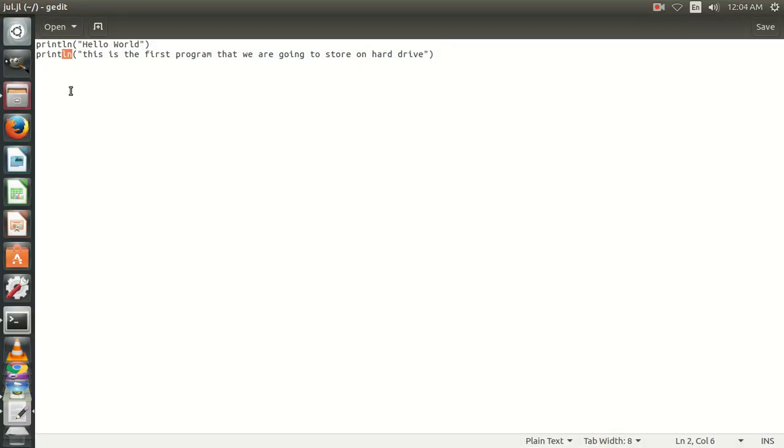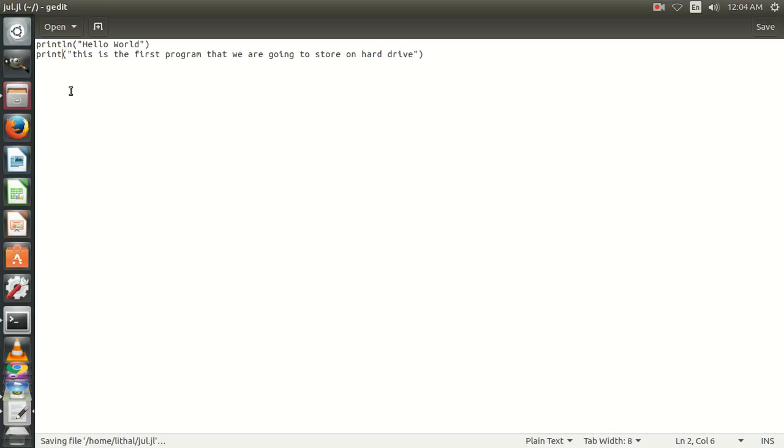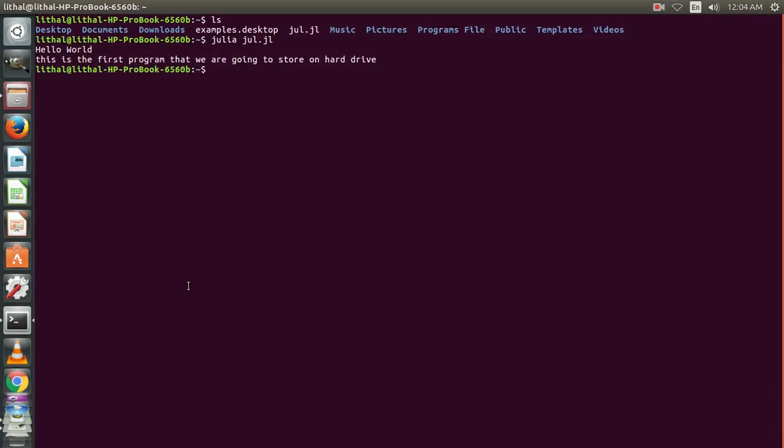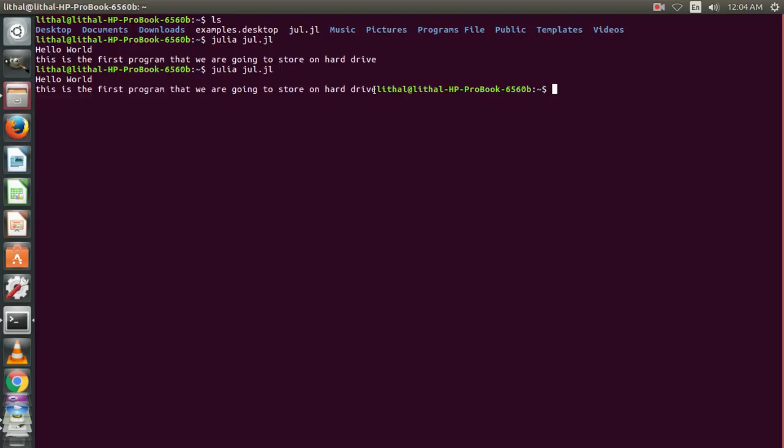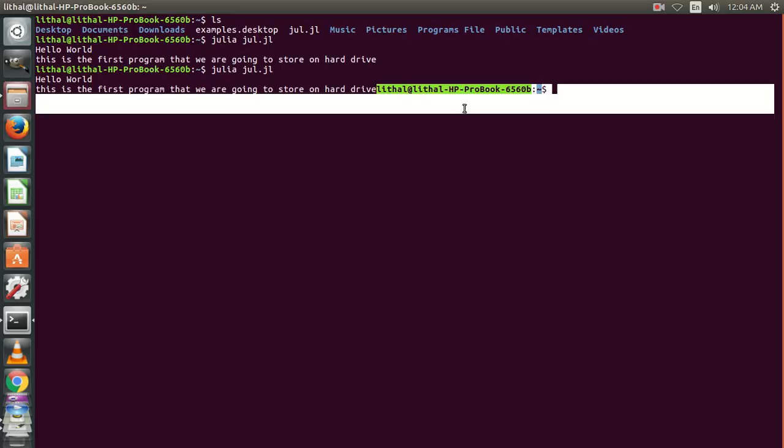Instead of println, use print, then Ctrl+S for saving, and again run the program. See, the cursor is blinking next to the line. When the line ends, the cursor is blinking next to it.